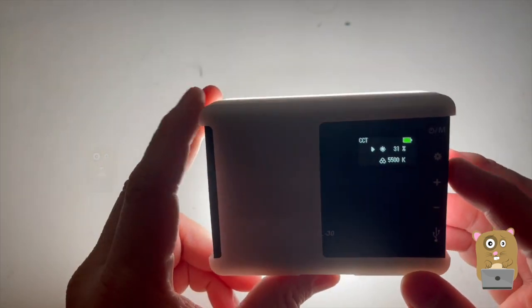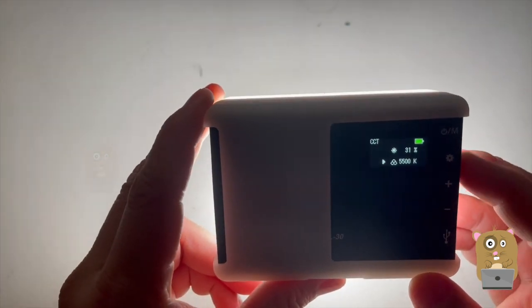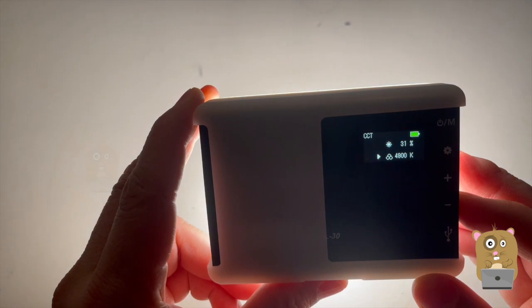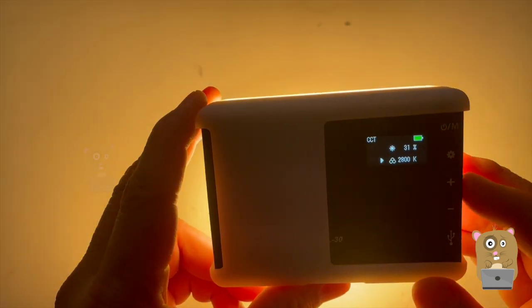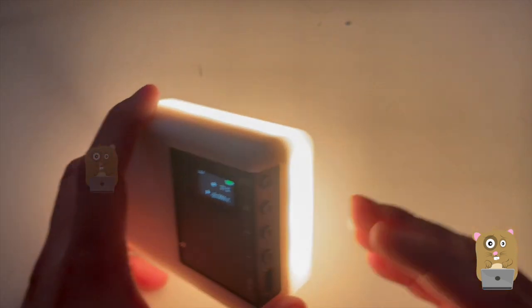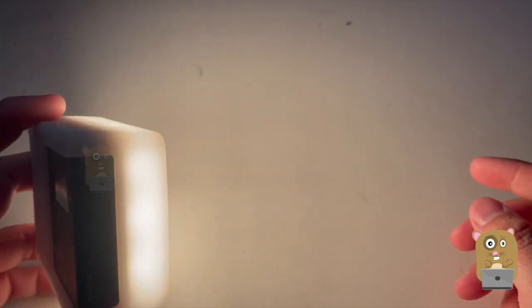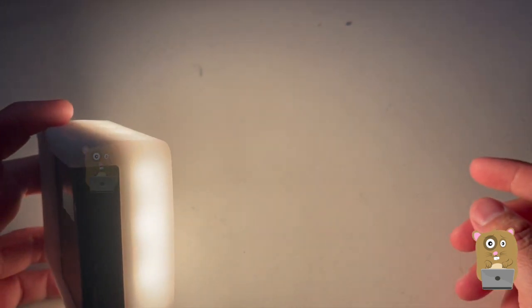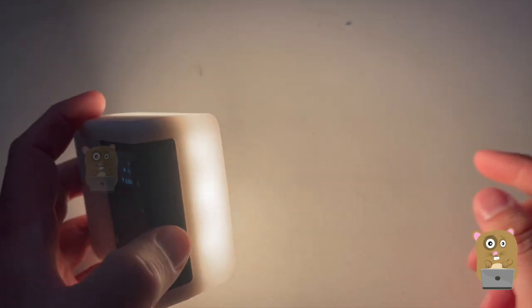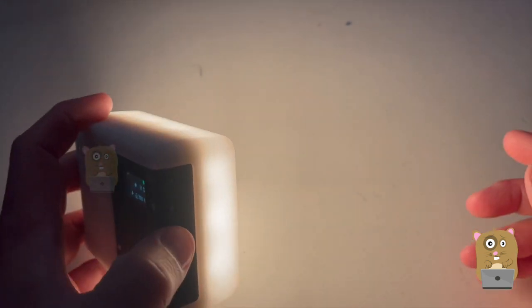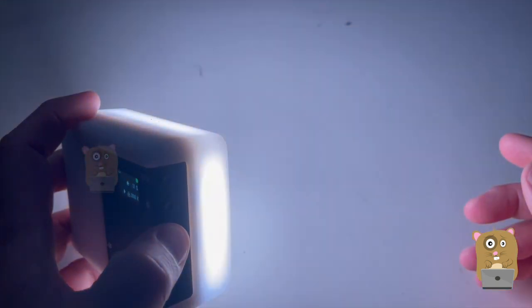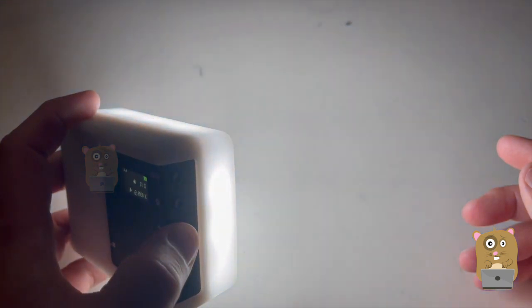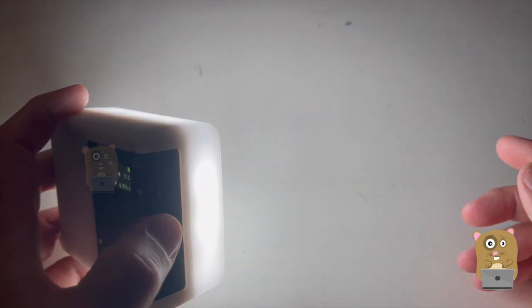This is the CCT. I can change it. Currently it's at 31 brightness, but I can change that to make it warmer. So now it's at 2,800 Kelvin. This is the lowest. I'm going to set it to the highest. Here it's at 8,500 Kelvin.